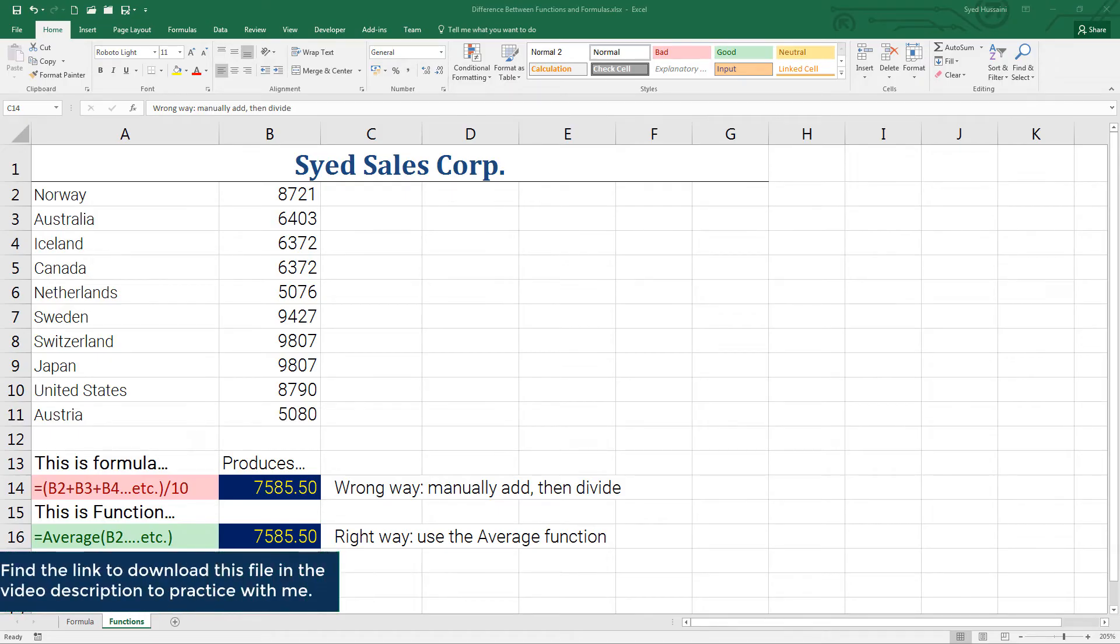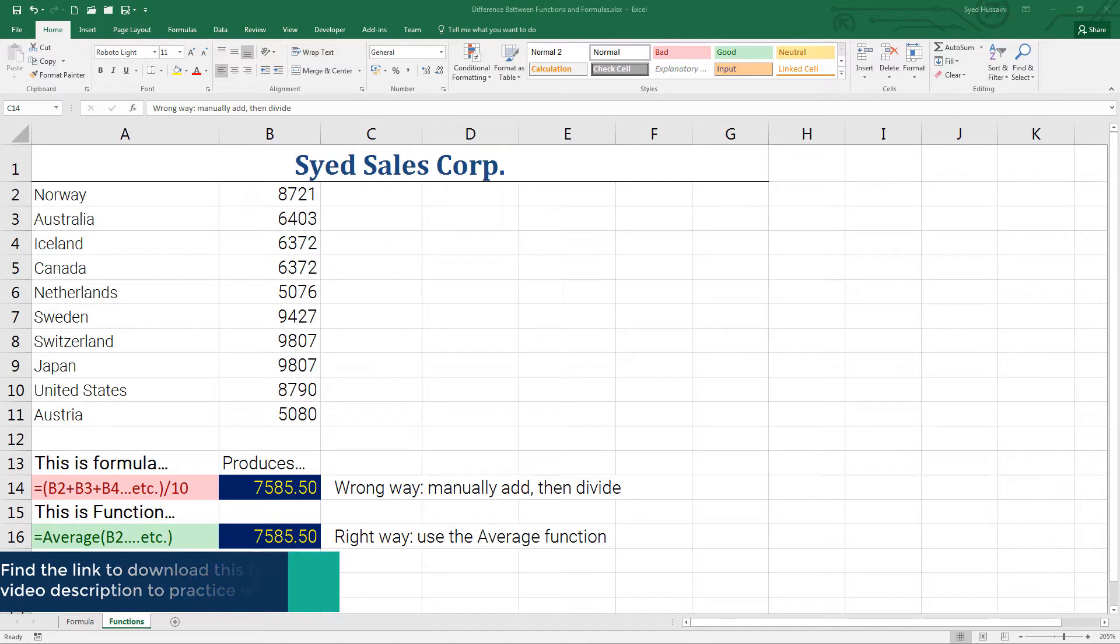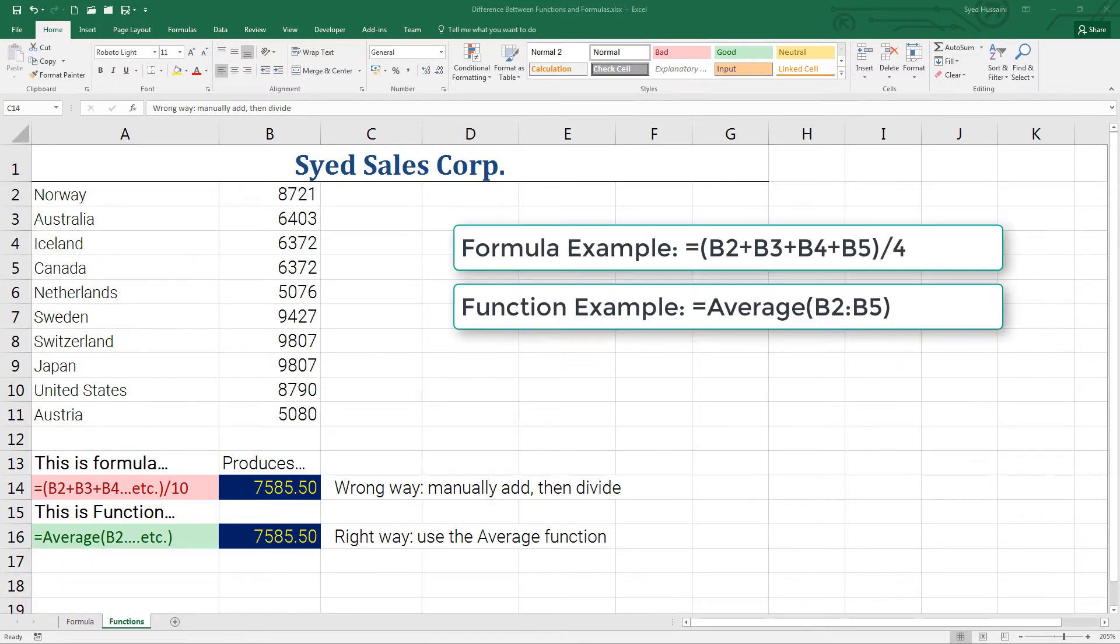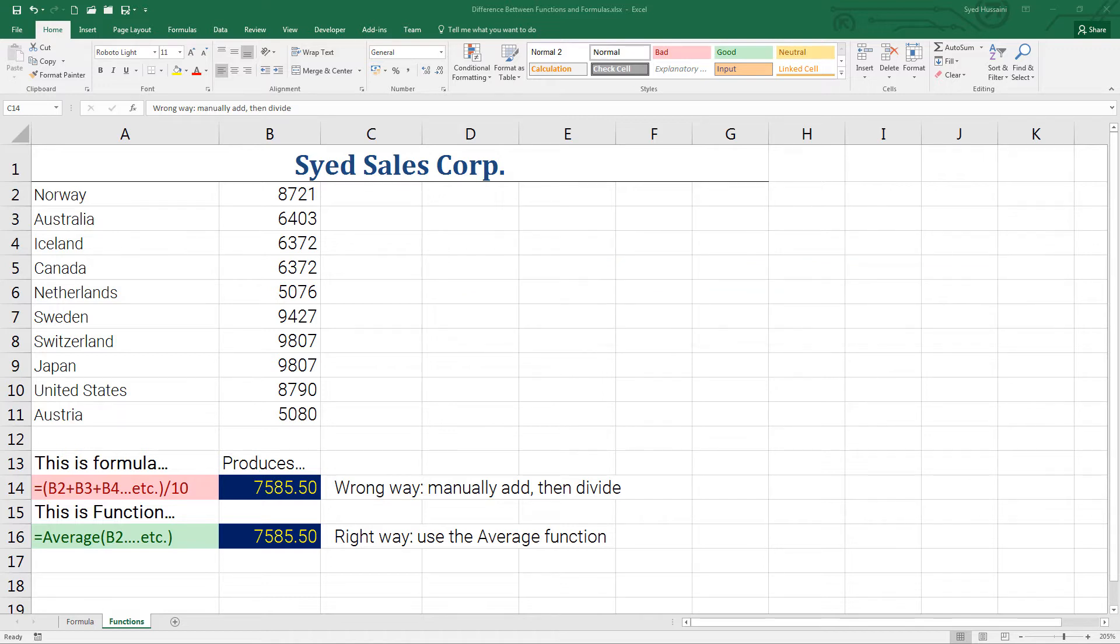Hello and welcome back to the Excel learning series with Syed. Today I am going to show you the basic difference between a formula and a function. A formula is something where you hard code information either using the cell references or the numbers itself, whereas in a function you put in the same information or you give the information to Excel in a smarter way inside a predefined function.